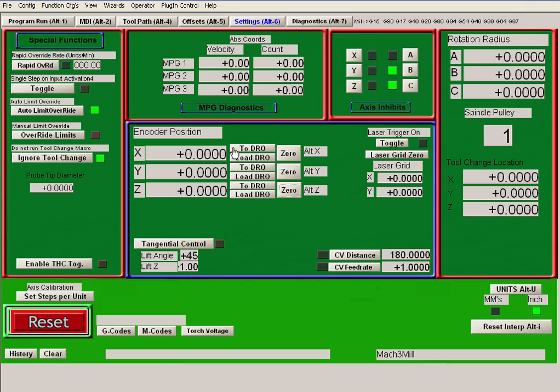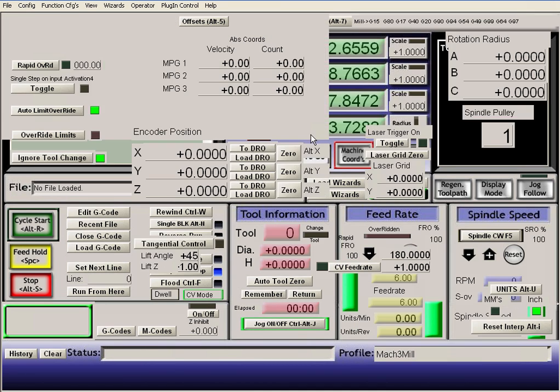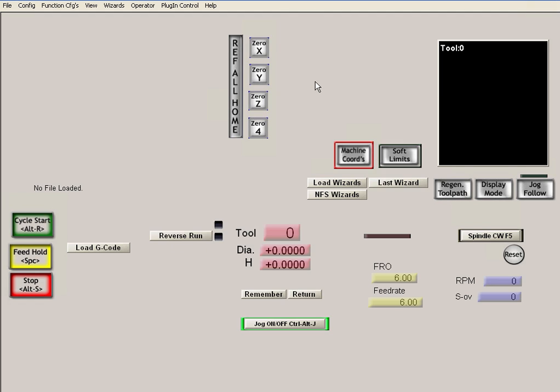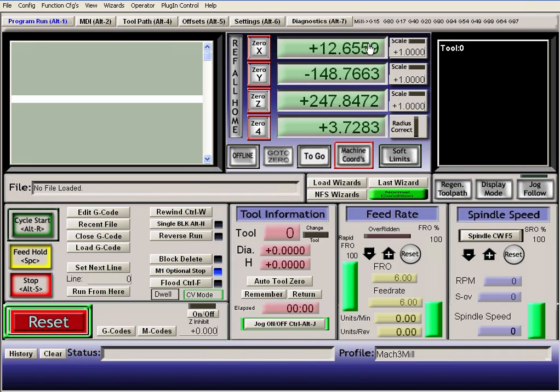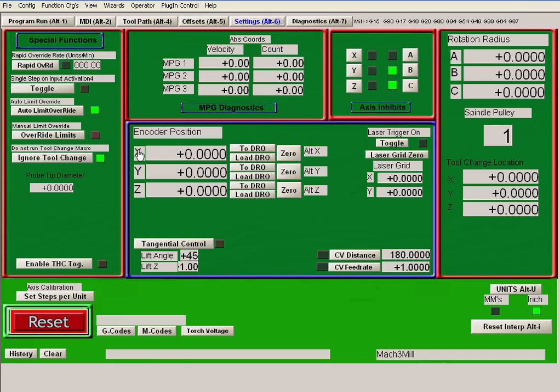Now, those are zero there, but they're not zero here. So to move those to your, this is called the Digital Readout, DRO. Each one of these is a DRO. To move those numbers to your DROs, you just hit this button, 2DRO.